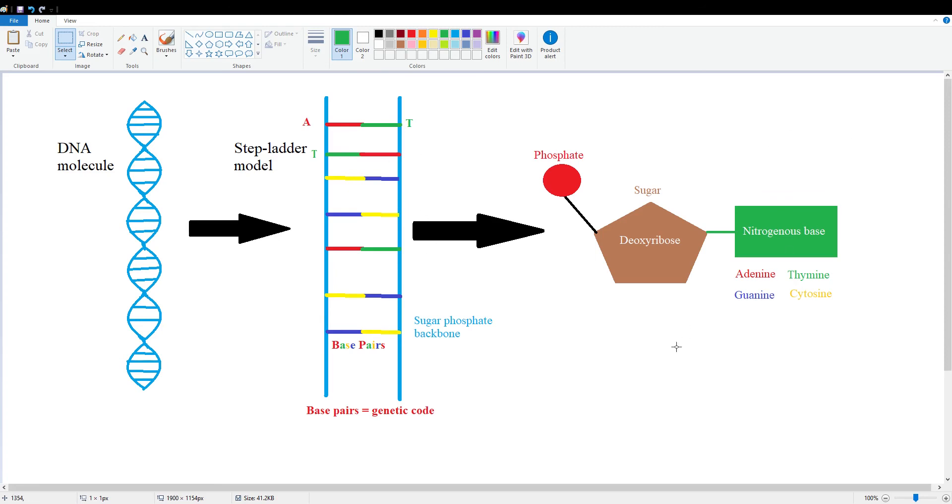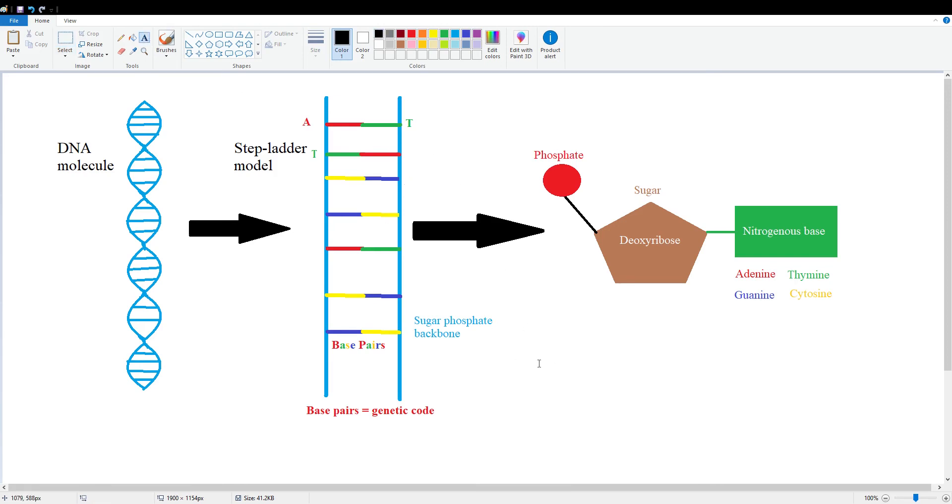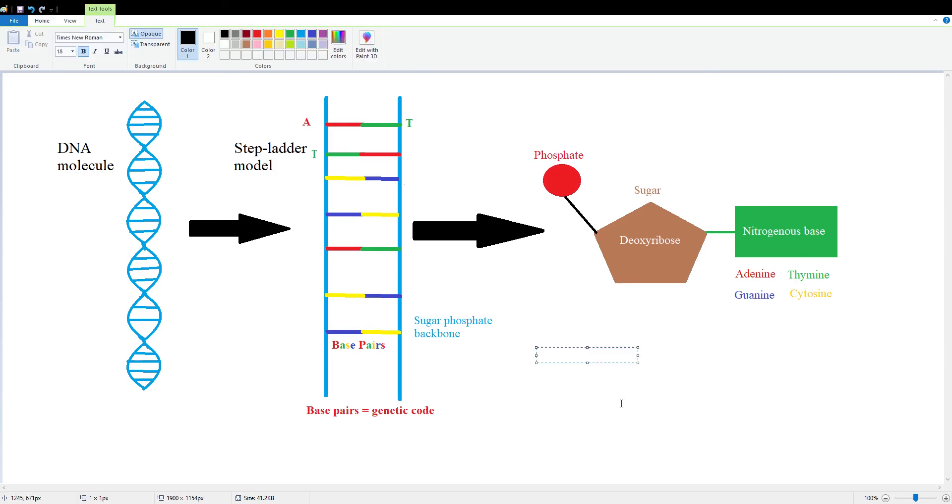So try yourself. If I say A, G, C, T, T, C, G, A, what's the complementary base pairing? What are the nitrogenous bases on the other side going to look like? I'm going to write it down so we remember.